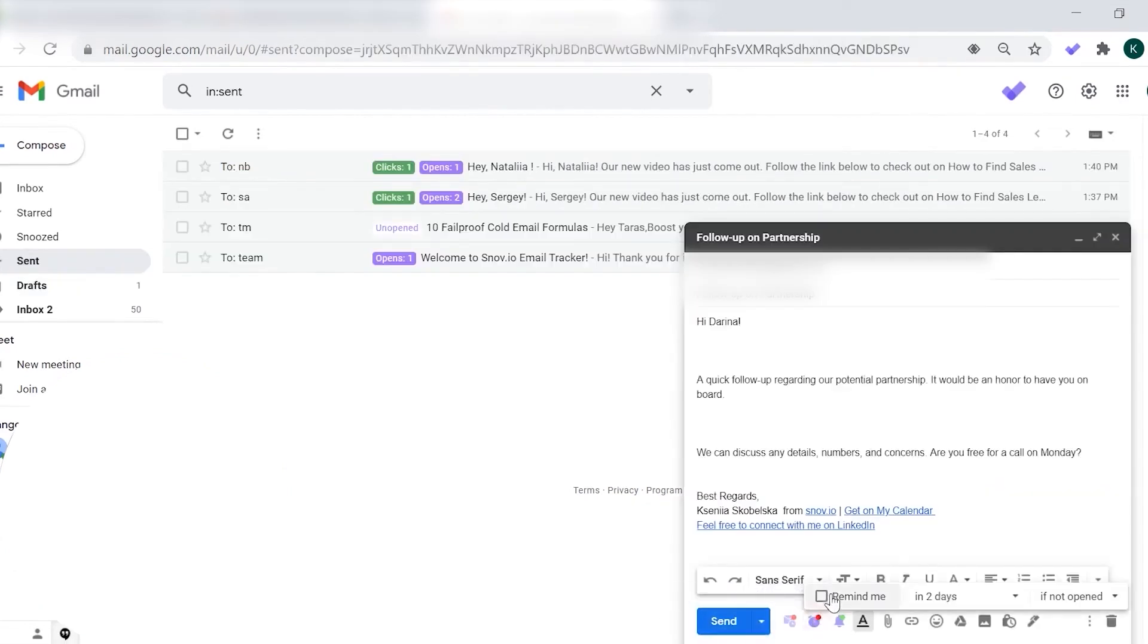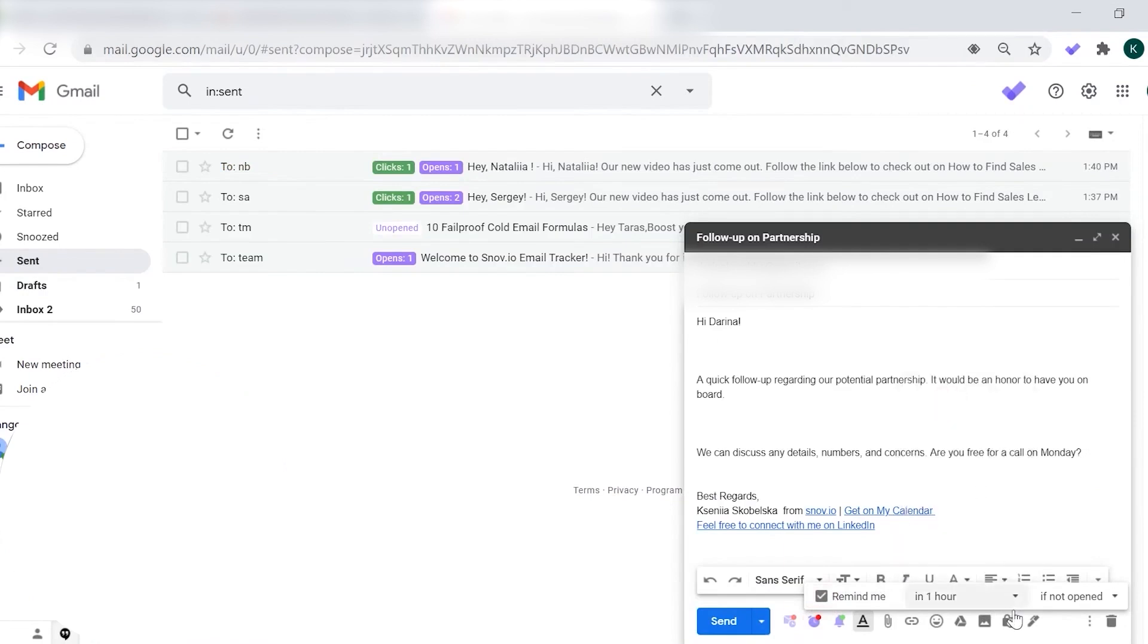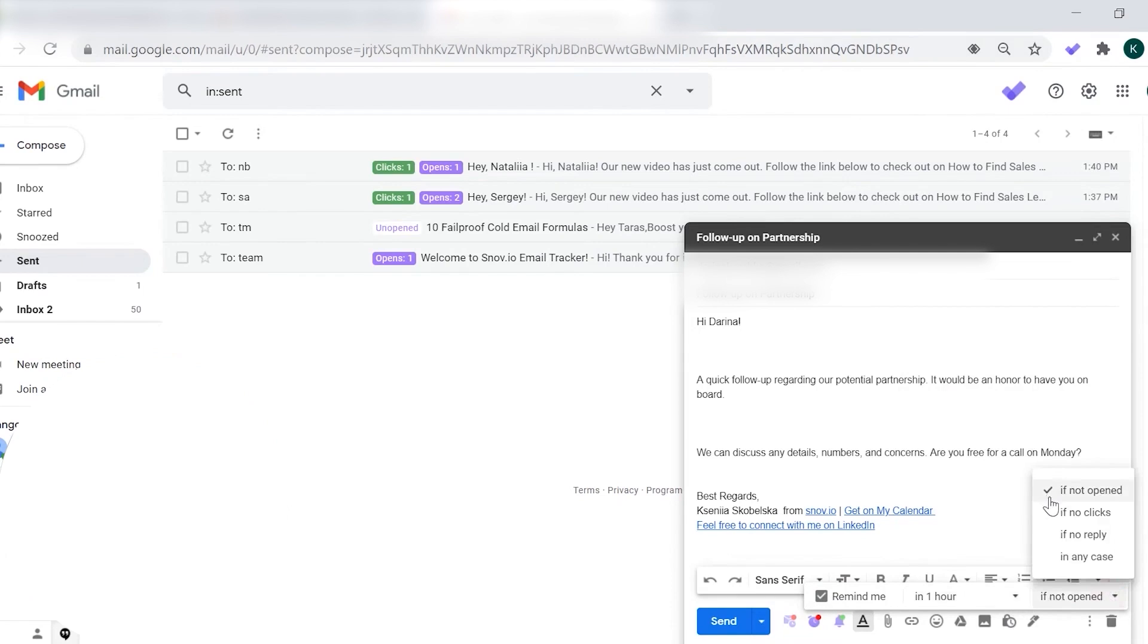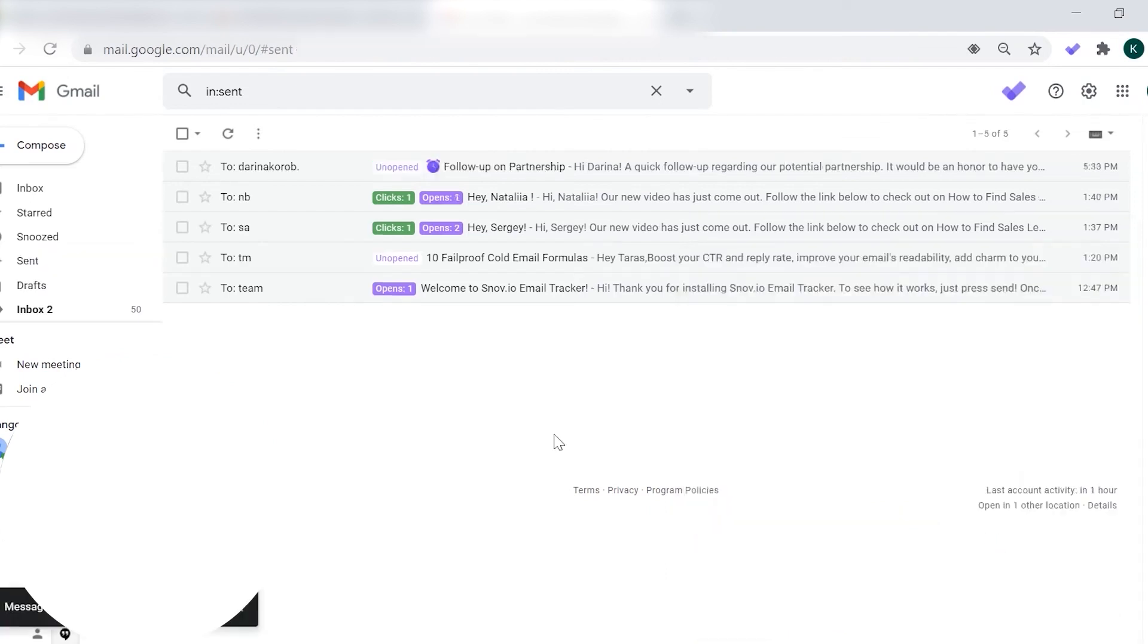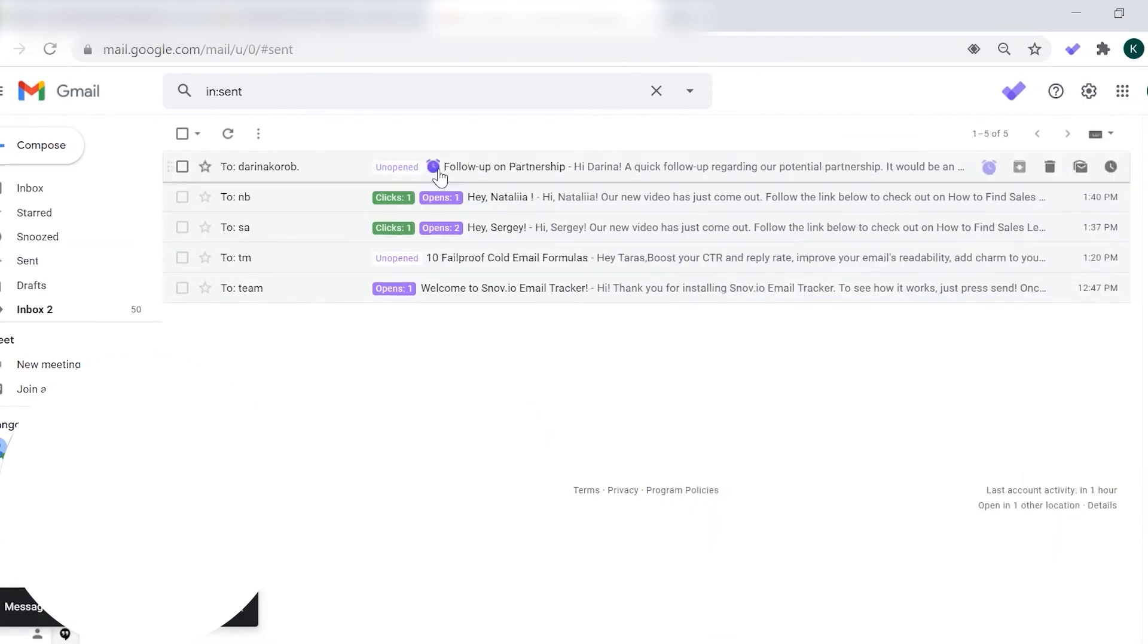In addition to tracking, Snovio email tracker allows you to schedule messages and set up follow-up reminders. Reminders can be set by clicking on the clock icon, choosing the condition such as if the message wasn't read or if there was no reply, and setting the reminder time. If you don't want to track a particular email, simply click on the bell icon to toggle tracking on or off. Note that tracking will not work for emails sent using a non-Gmail alias or an external SMTP server.